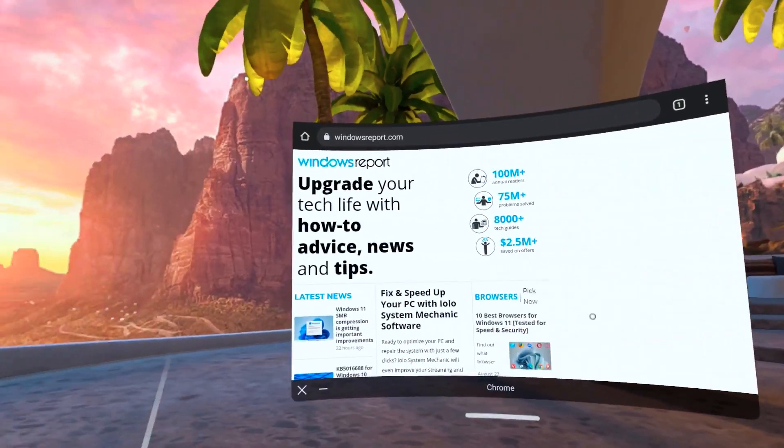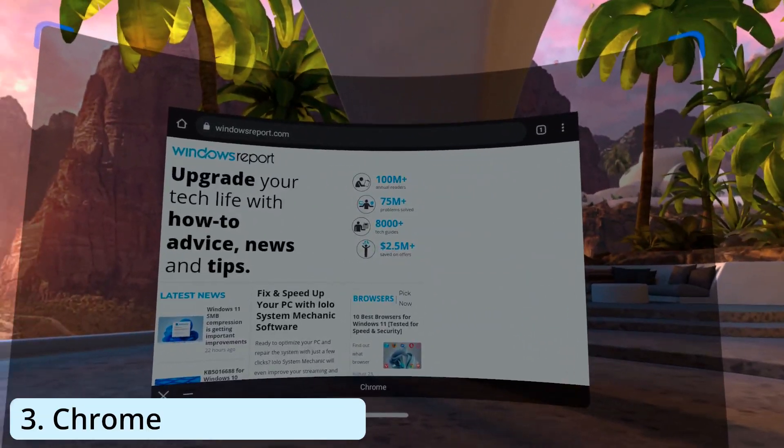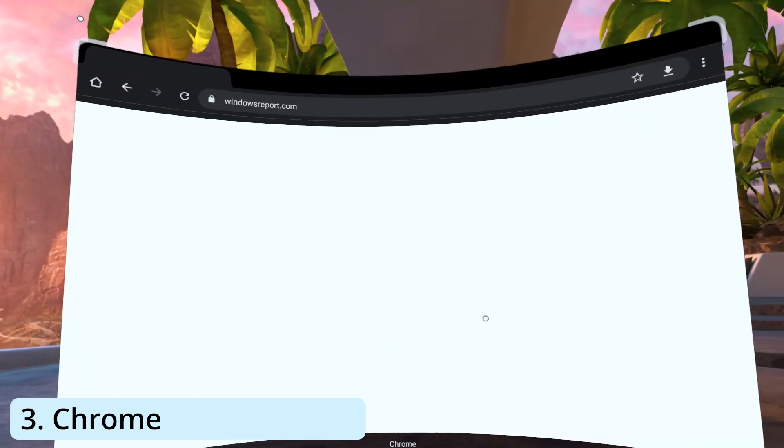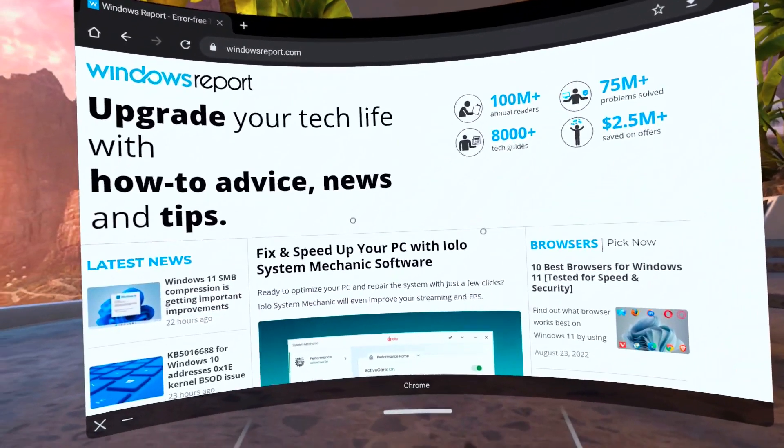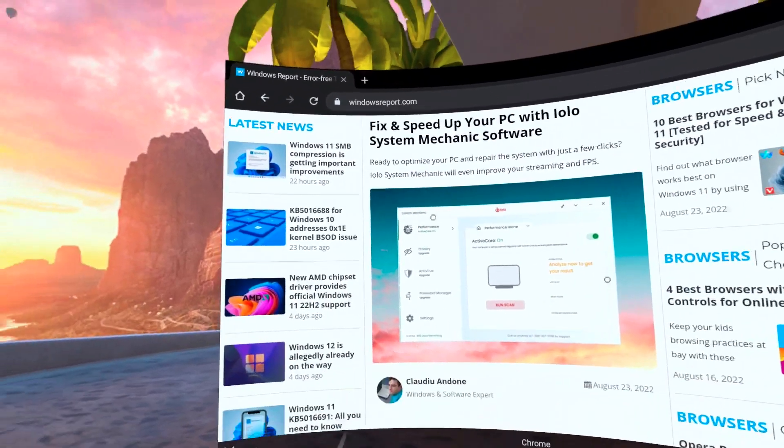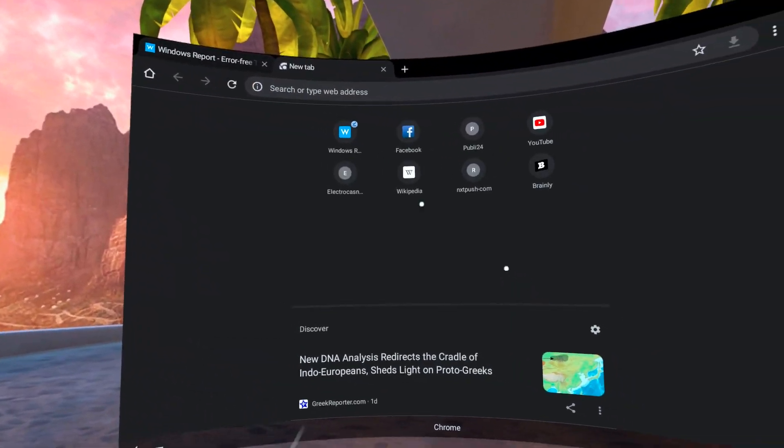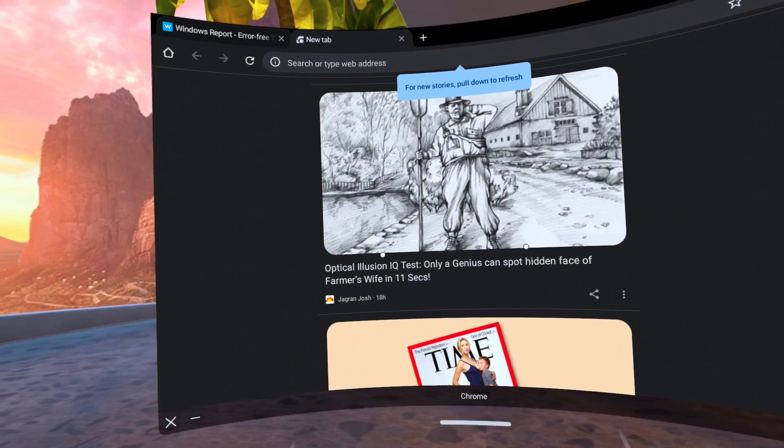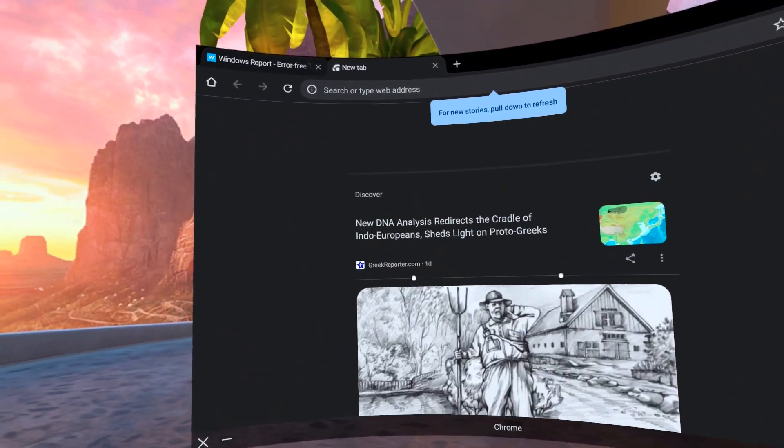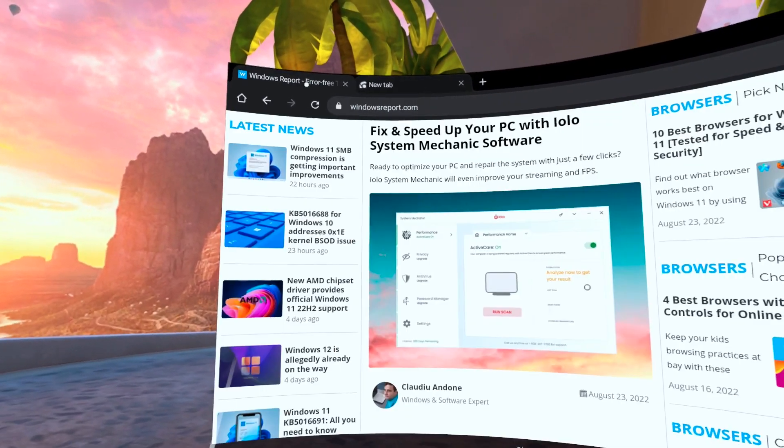And lastly, another browser that works well with VR is Chrome, which again needs to be side-loaded. Chrome is almost identical to Opera with basic features that will allow you to surf the internet and watch videos all from your VR headset.